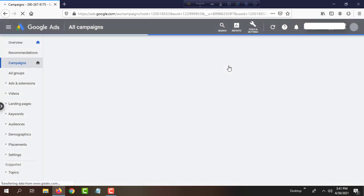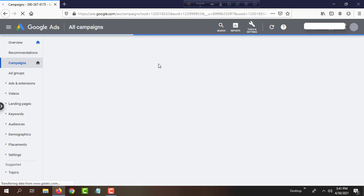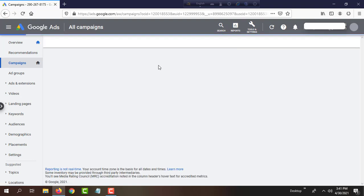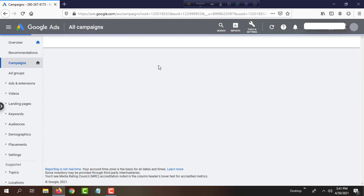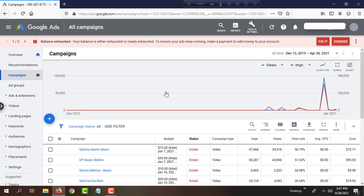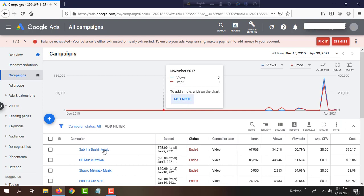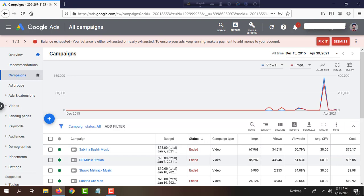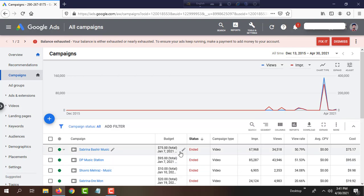This is my Google Ads account. Now I will extend my campaign time. There are many campaigns, but this is my last campaign. It already ended January 7th, and today is April 30th, so I will extend this campaign.